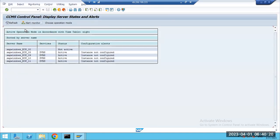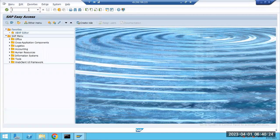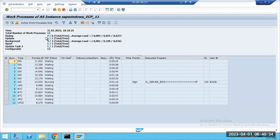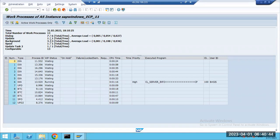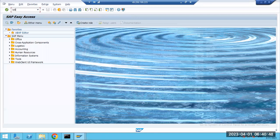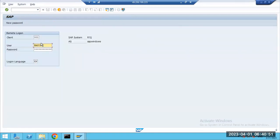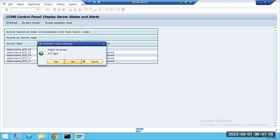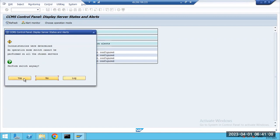Go to SM50 to verify. Night time means we need more background work processes. But the operational modes haven't switched yet automatically. You can manually go and use 'Switch Operation Modes' — switch all servers to night mode — and select 'Yes, perform switch immediately.'